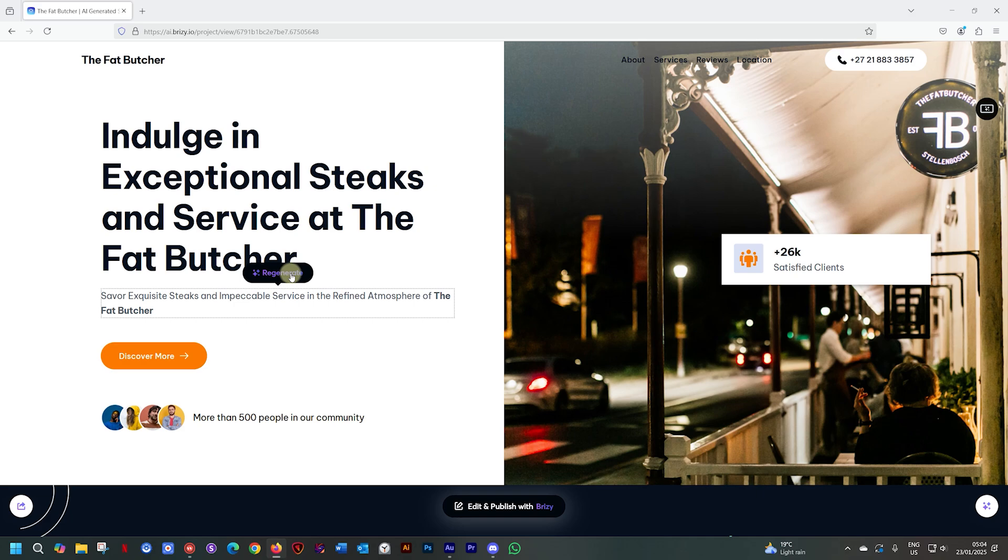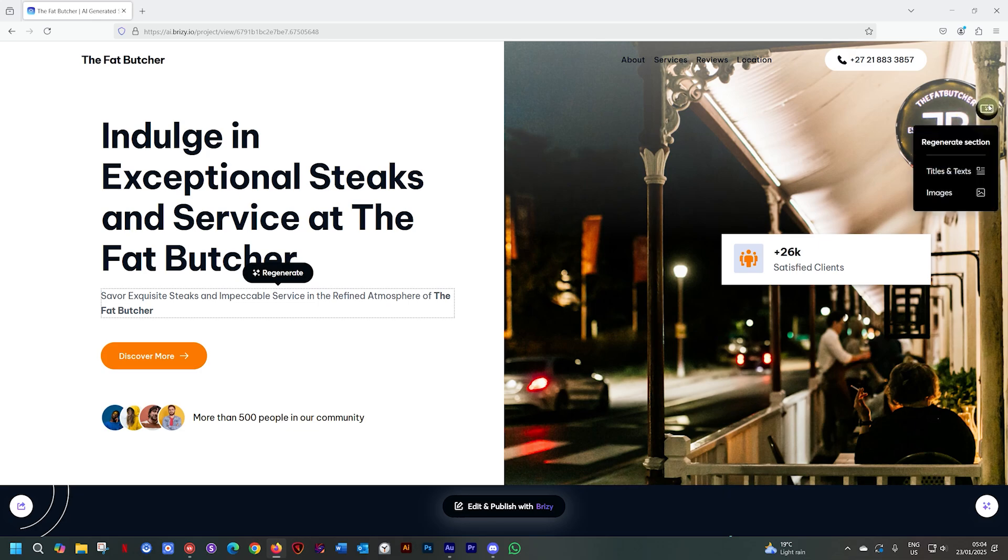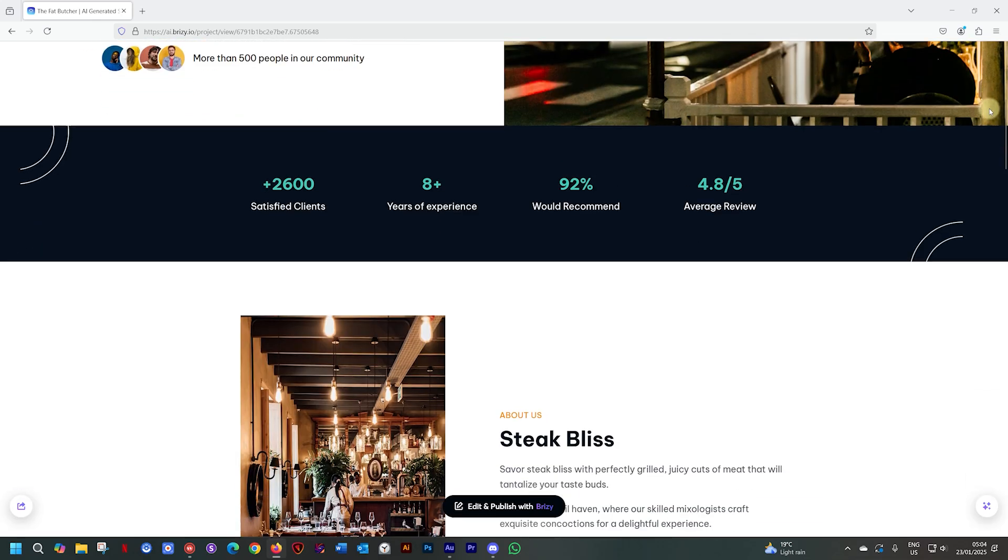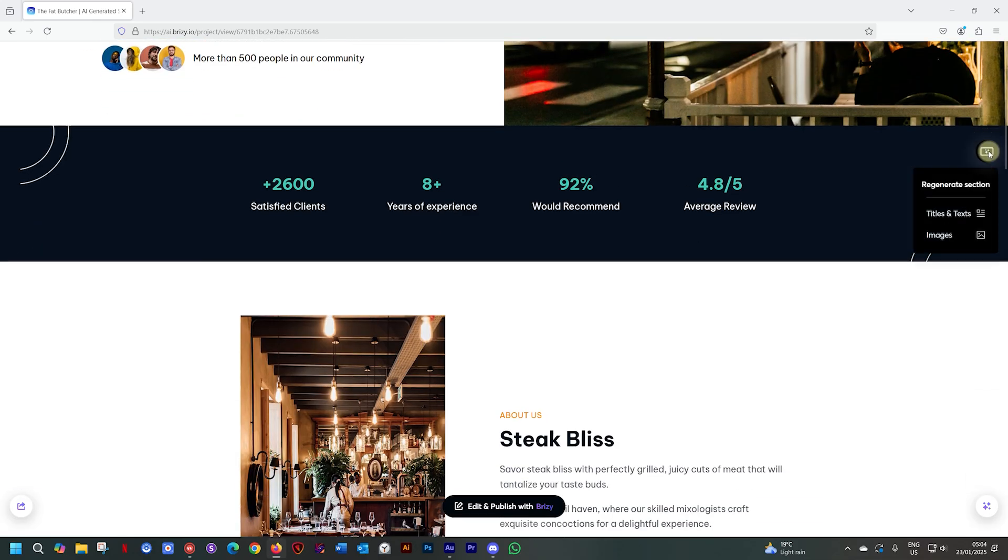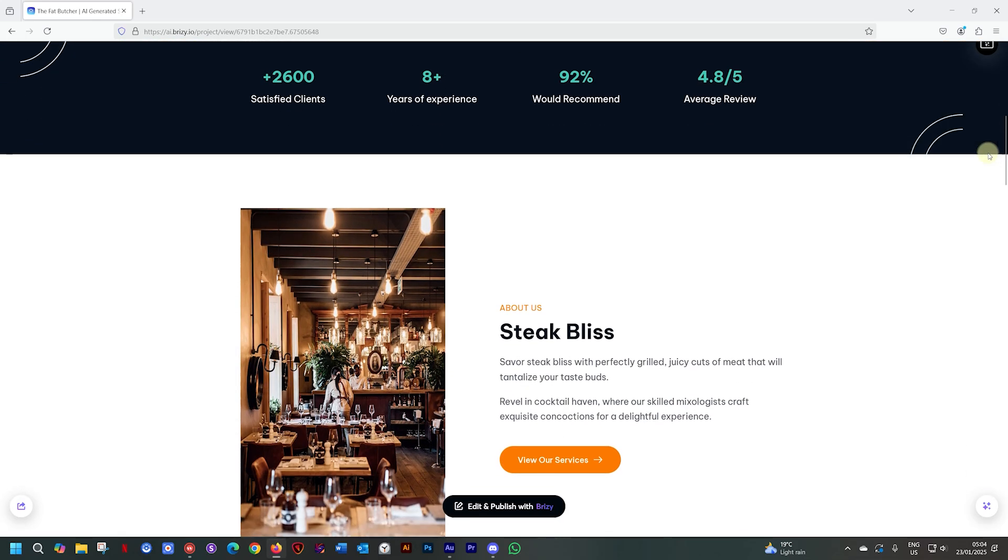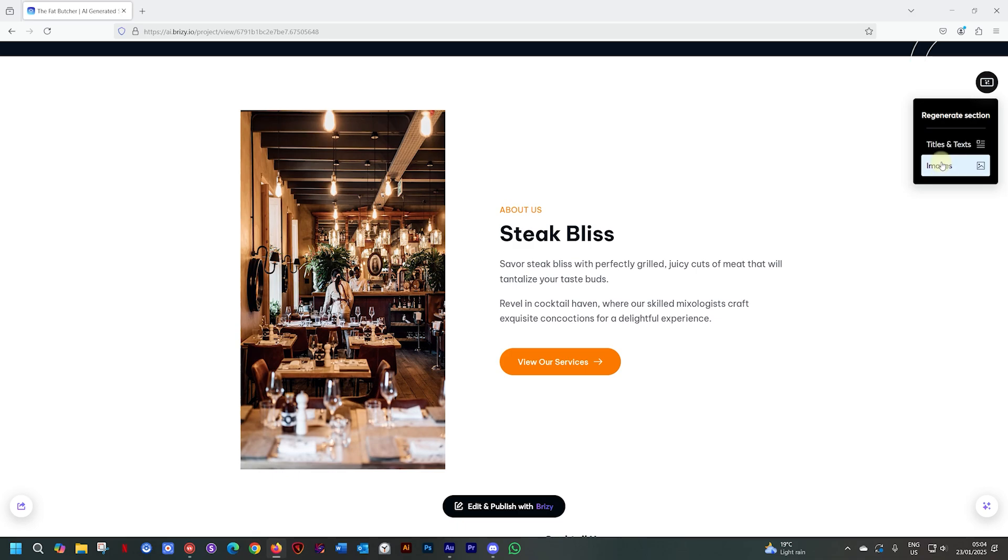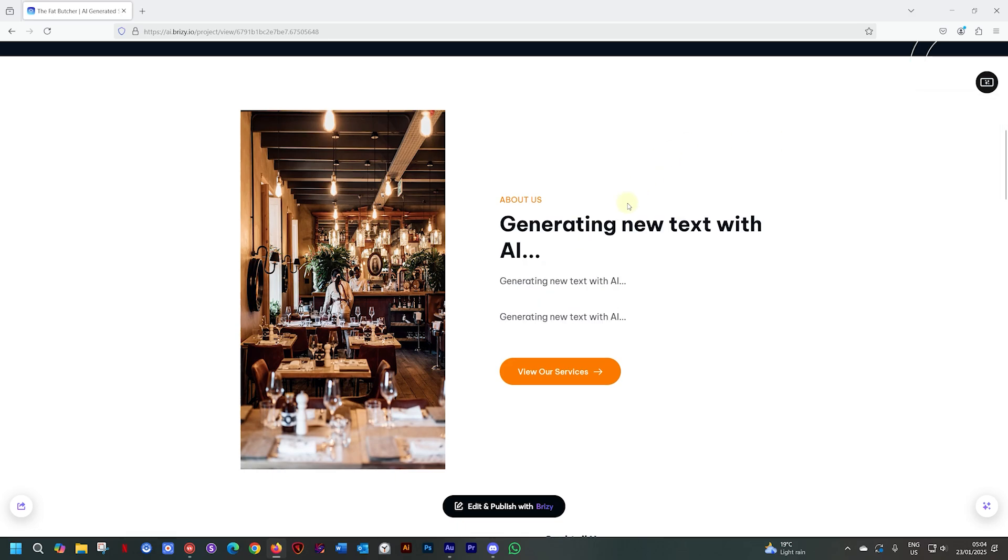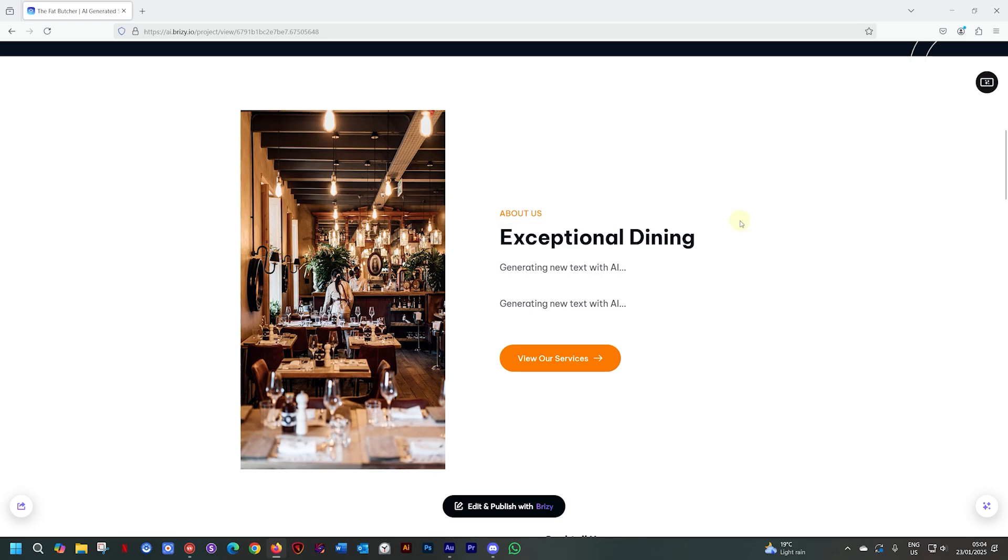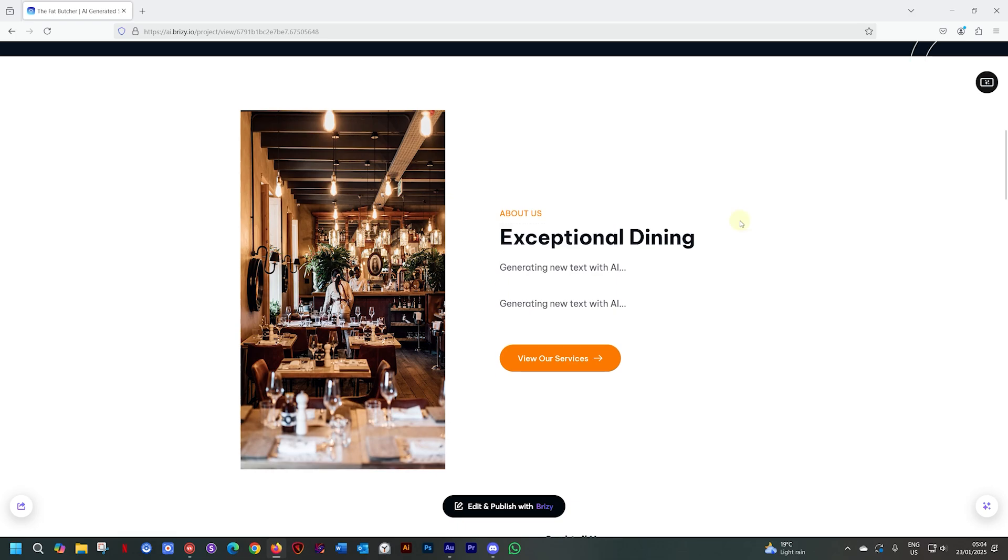By the way, that's not all. Let's talk about this little icon that's appearing whenever we go to a section and this will allow you to regenerate the entire section, title and text or images. You have two options here. Let's start with titles and text and that's going to regenerate everything for us here. Great way of regenerating it.